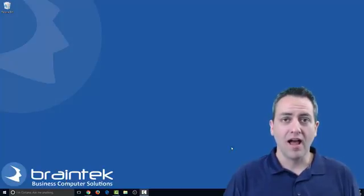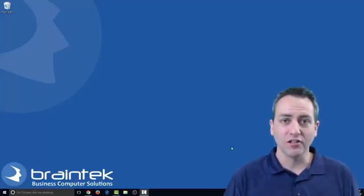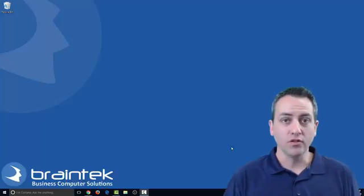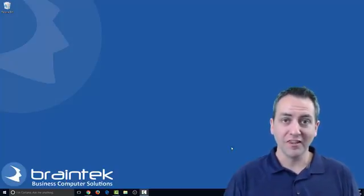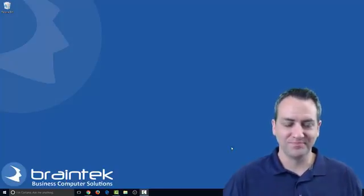Today we're going to talk about how to disable the clutter option that's included in Office 365. Let's get started!